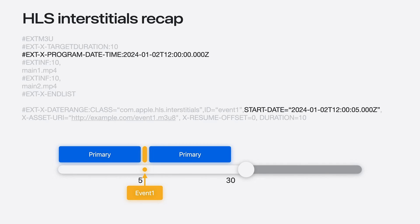The content will then play primary content up until 5, and then start playing the Interstitial URL. Finally, we resume playback at primary content after the Interstitial completes.